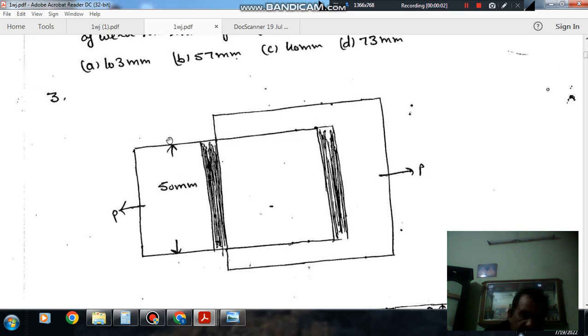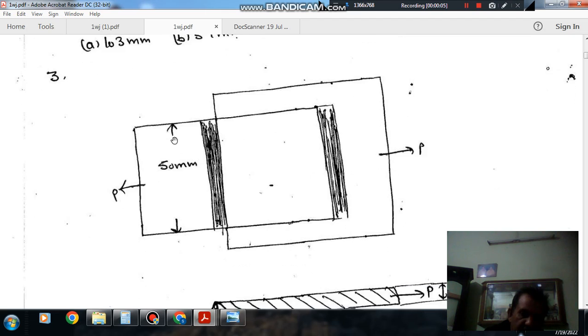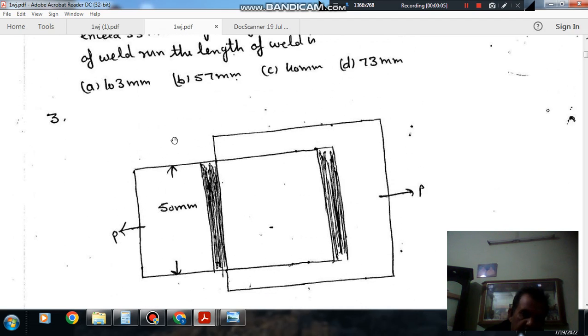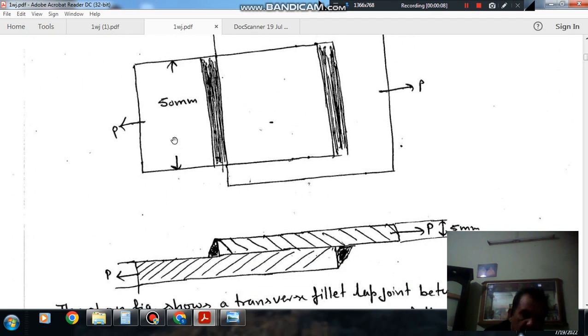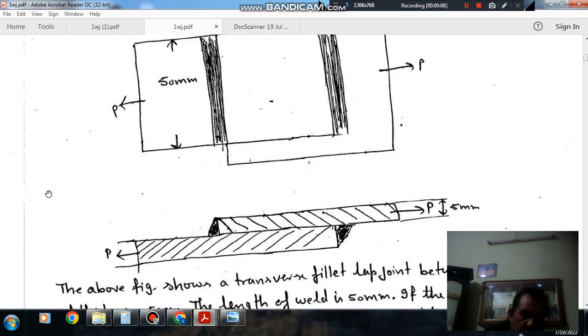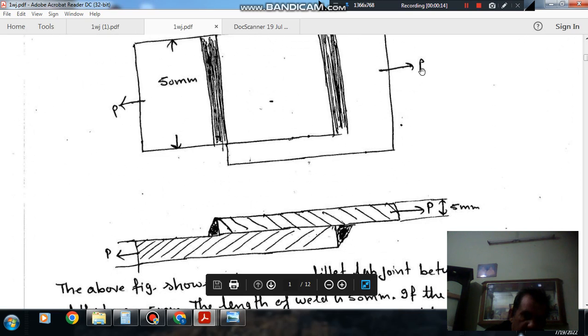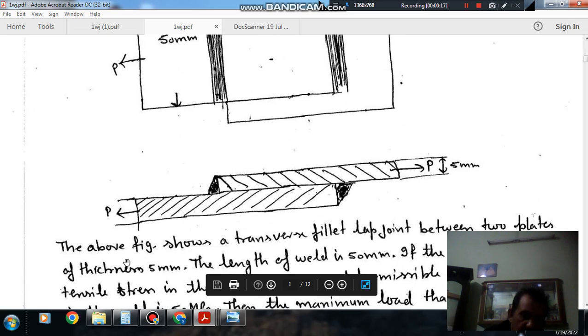Hello, welcome again. We are solving some questions of machine design, the topic is welded joint. So question number three - in question number three this figure is given.